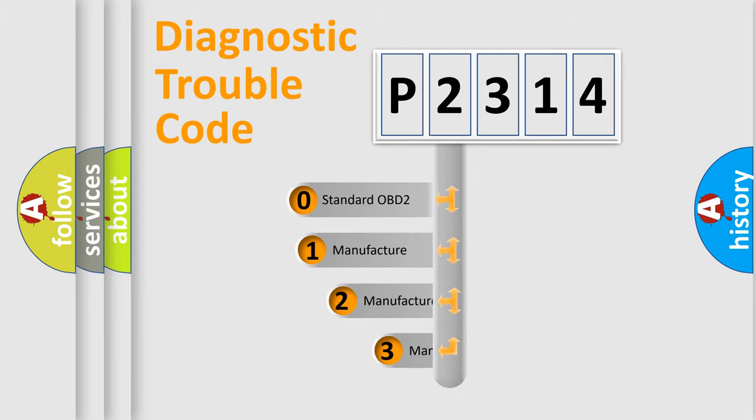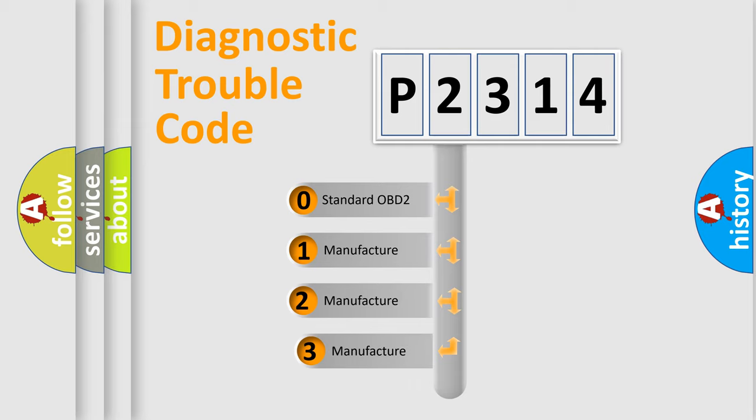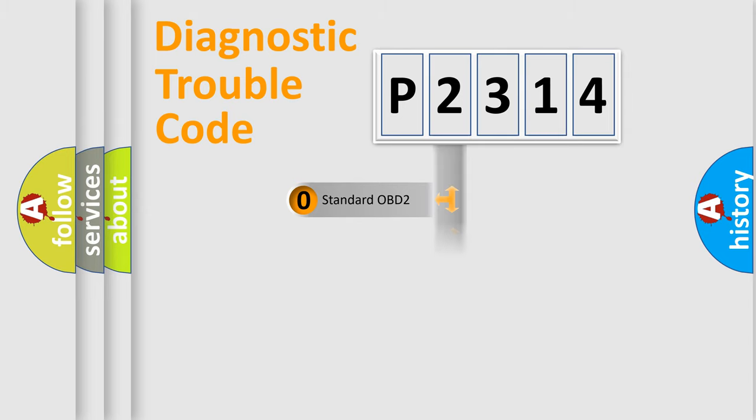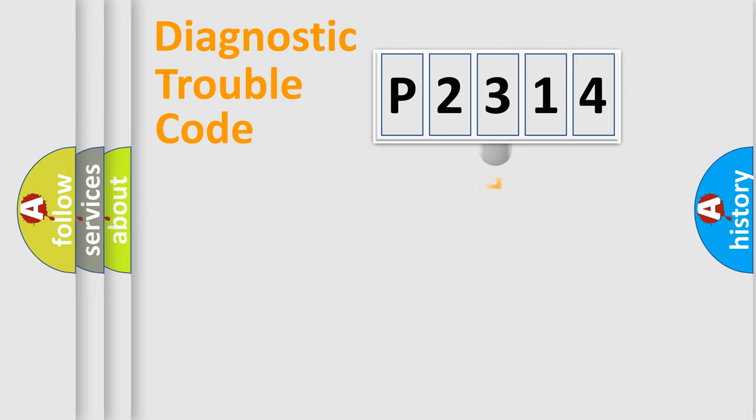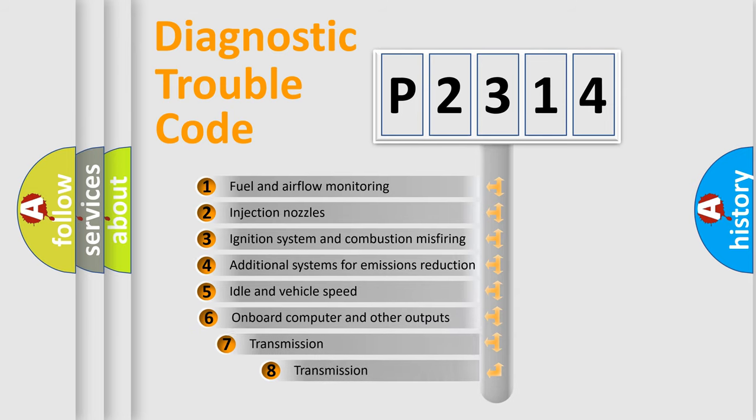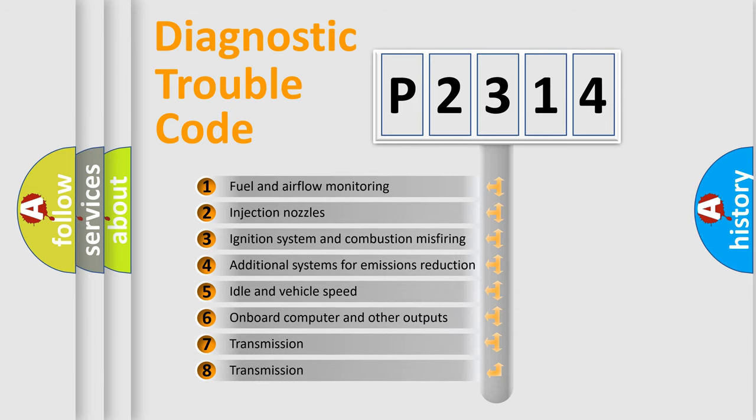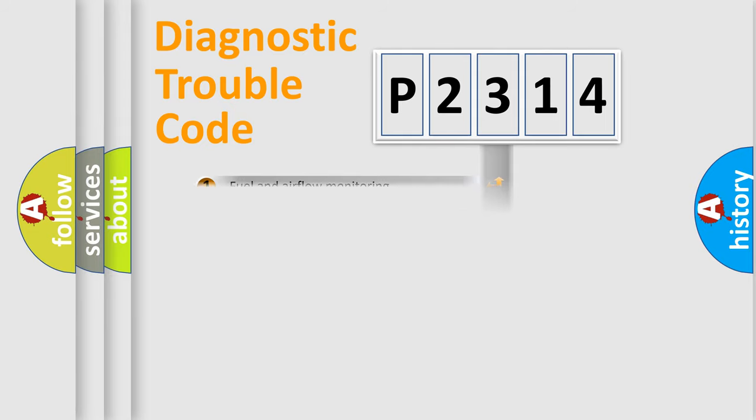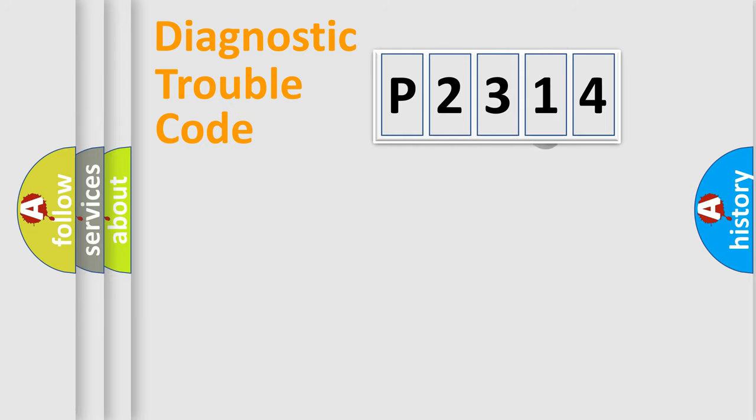If the second character is expressed as zero, it is a standardized error. In the case of numbers 1, 2, or 3, it is a manufacturer-specific error. The third character specifies a subset of errors.